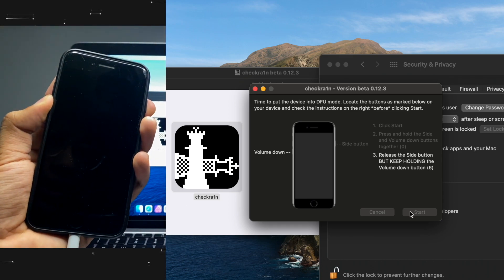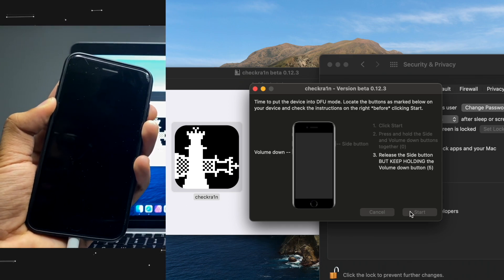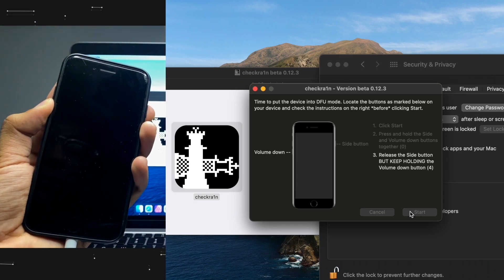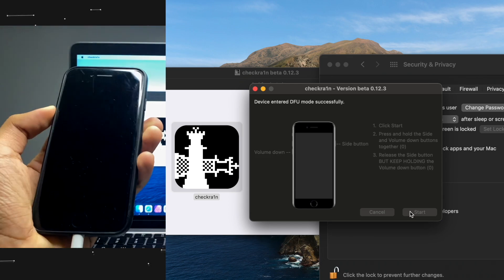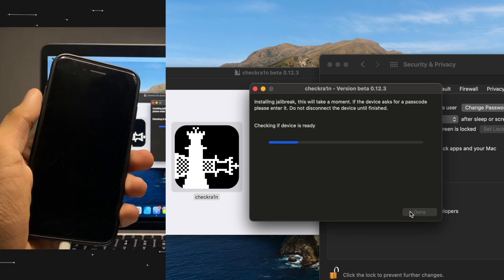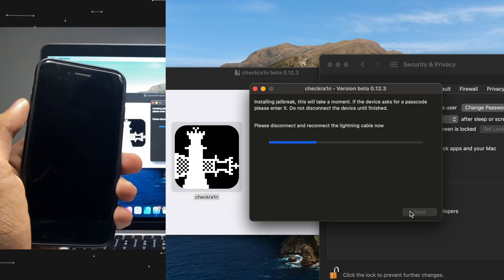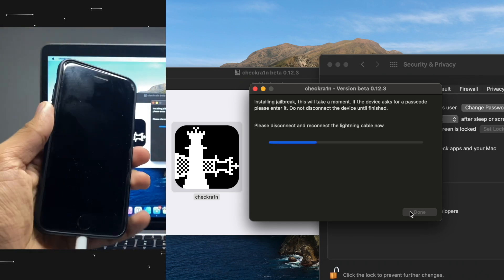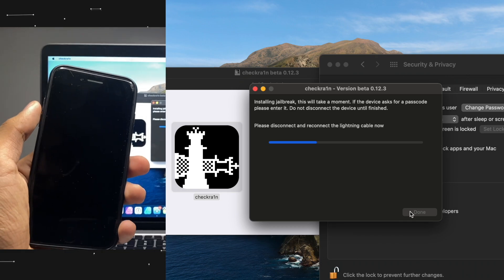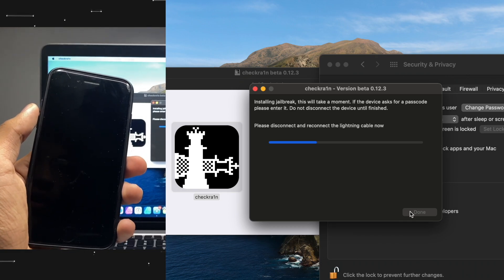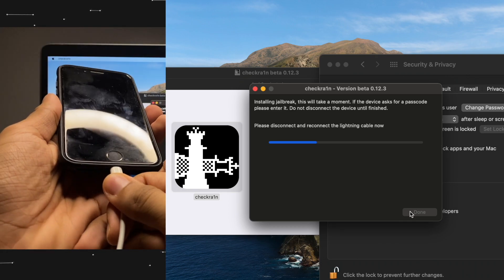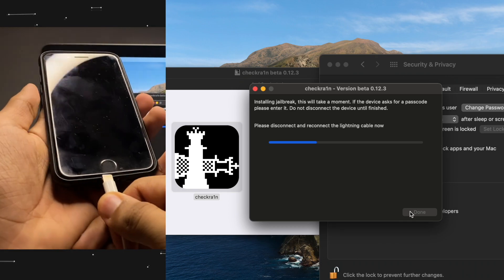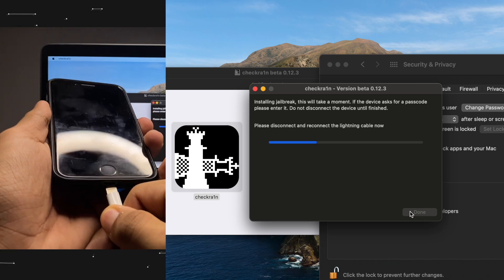It's going to be different depending on which device you have. If you have an iPhone 6, you have to hold the power button and the home button. If you have an iPhone X, it's going to be completely different, but it will be mentioned on your screen and that's the best part. If you're enjoying this video, please make sure to drop a like.